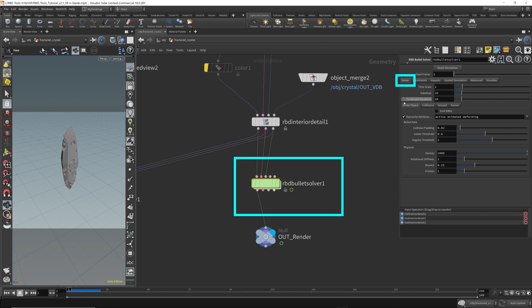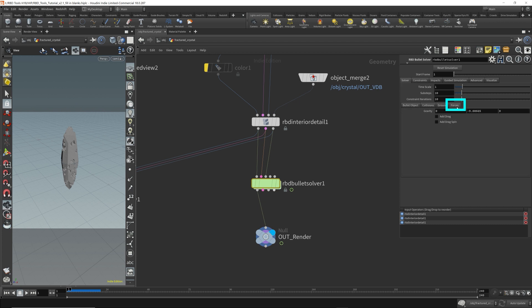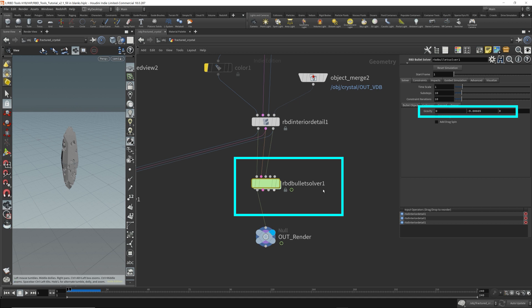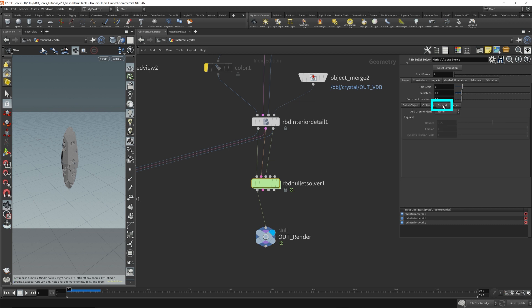So there's one thing you need to know about the RBD bullet solver. Come to the solver tab, forces over here. It automatically adds gravity. So this comes right out of the box. That's why right after I dropped down the RBD bullet solver, our geometry starts falling to the ground because the gravity is automatically added. It's added by default.